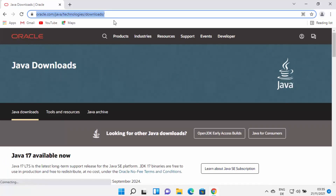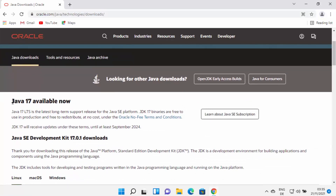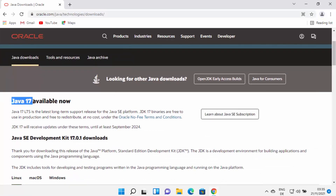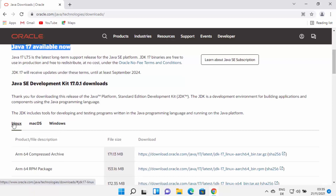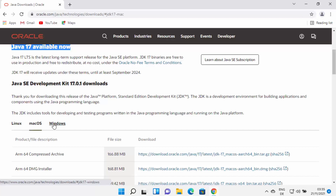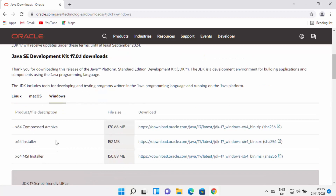You can directly come to this website and scroll down. At the time of making this video, Java 17 is the latest version available for download. When you scroll down, you will see options to download the Linux, macOS, or Windows binaries. We are going to select Windows and then select the exe option. Just click the link in front of the installer option.